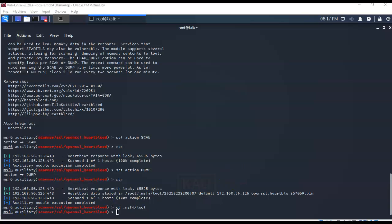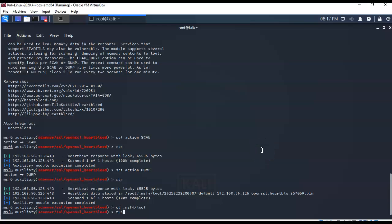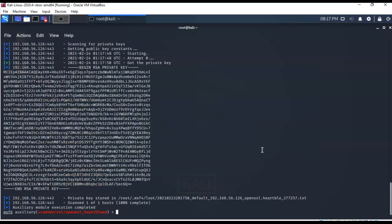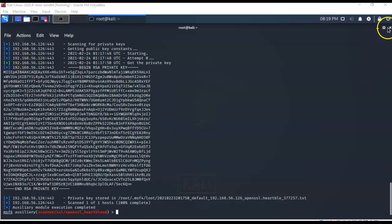The next action to complete is KEYS. Use the up arrow, change the set action from DUMP to KEYS — all uppercase — and hit Enter. Type run to execute. There is your captured key — this is the private key for the SSL. You can close out this prompt; we're done with Metasploit.